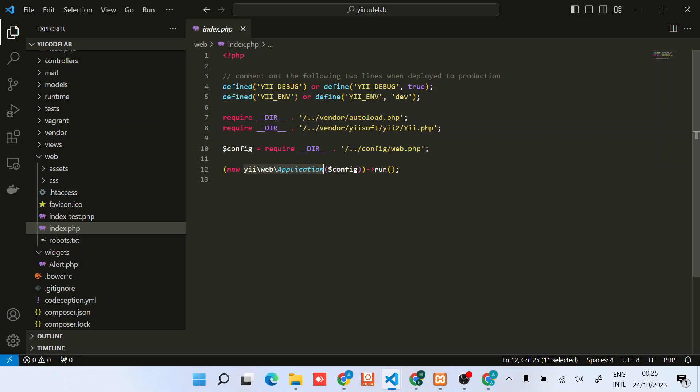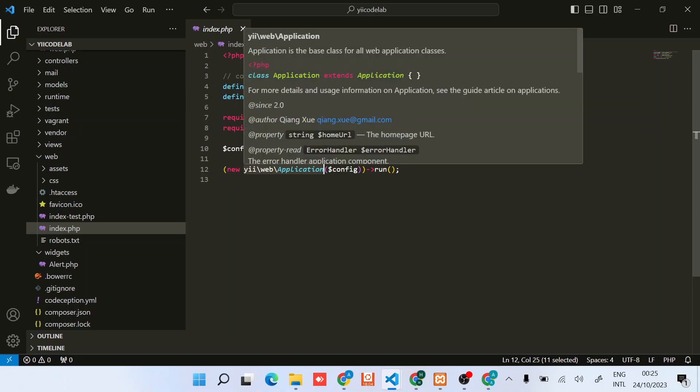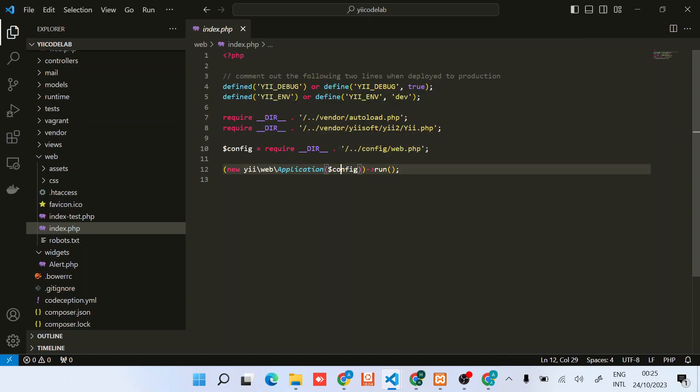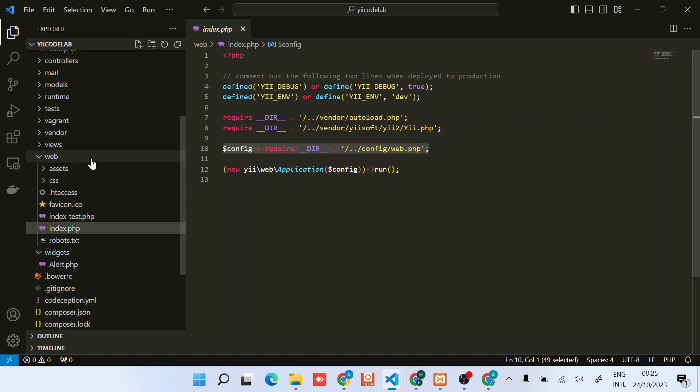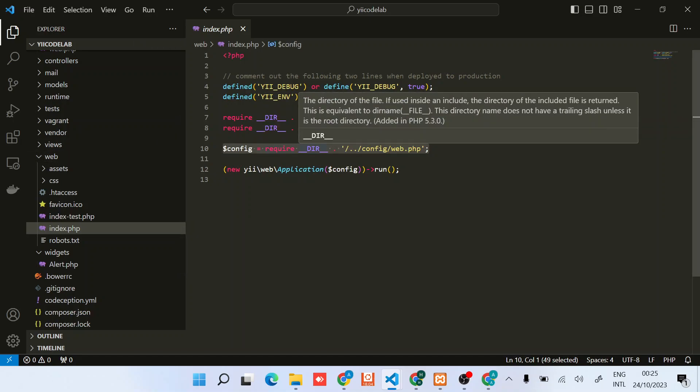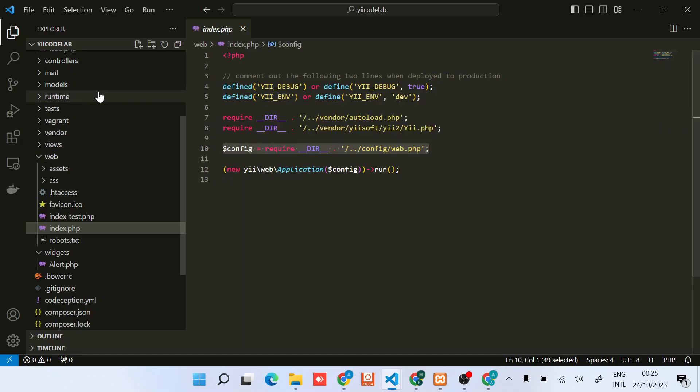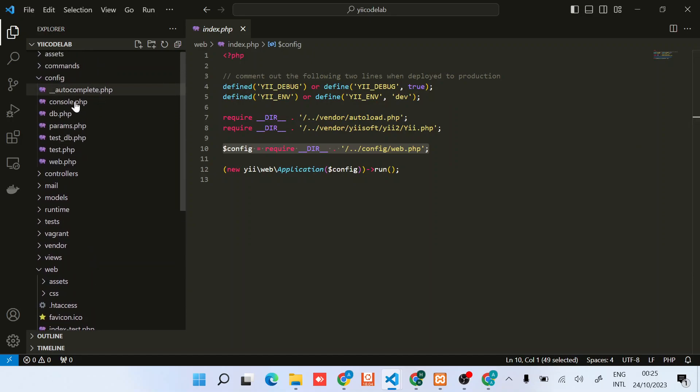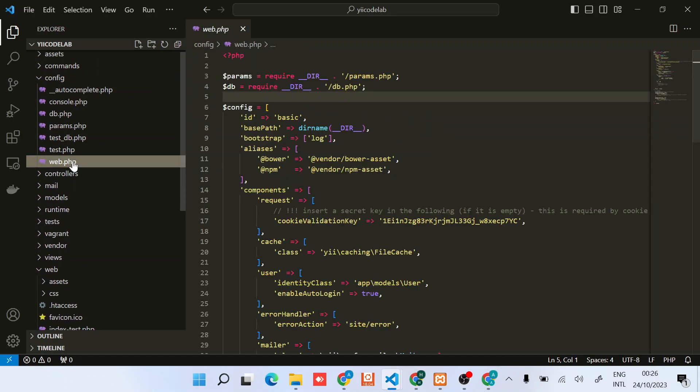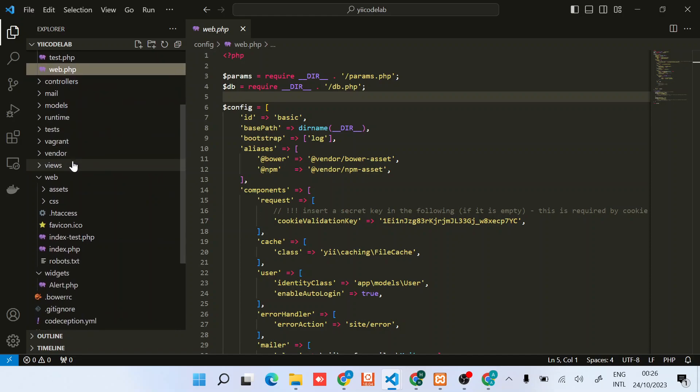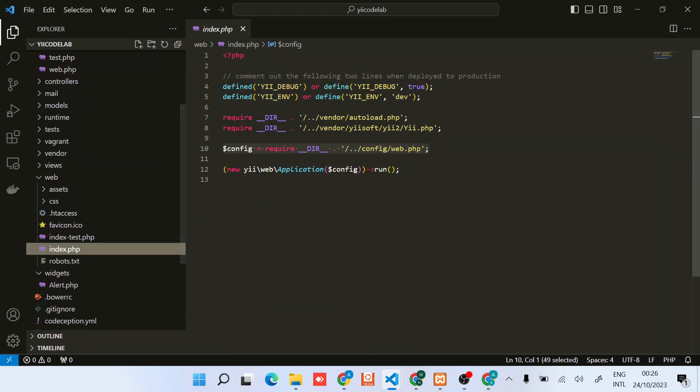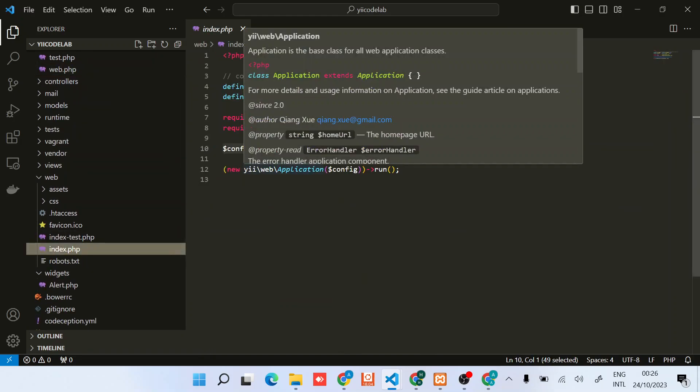That is the web application, and then it loads in the configurations. The configurations, as you can see, are loaded from the config/web.php file. To best understand this, check out this class to see the possible application configurations you can do.